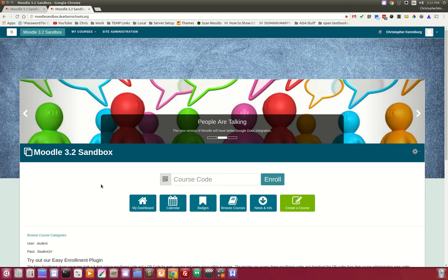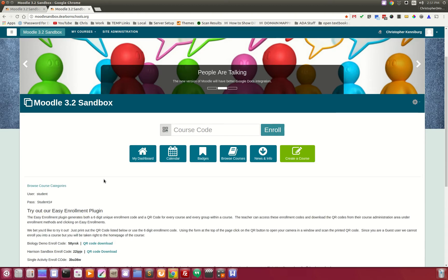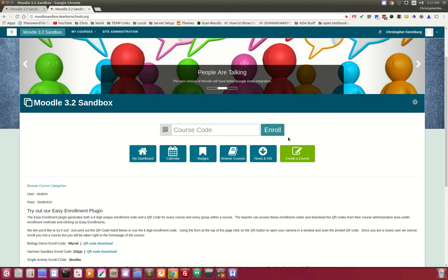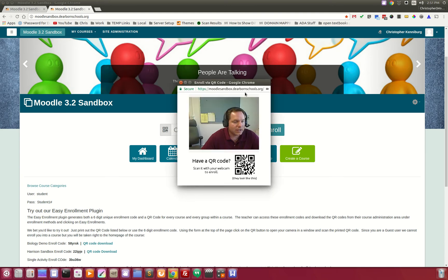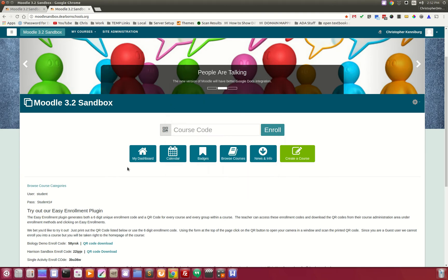You'll notice on the home page that enrollment with our Easy Enrollment plugin, which is coming soon, couldn't be easier. It's just like Edmodo or Google Classroom. Students come here, type in a six-digit code, and are instantly enrolled into a course or specific group depending on the enrollment key. They can even utilize QR codes.